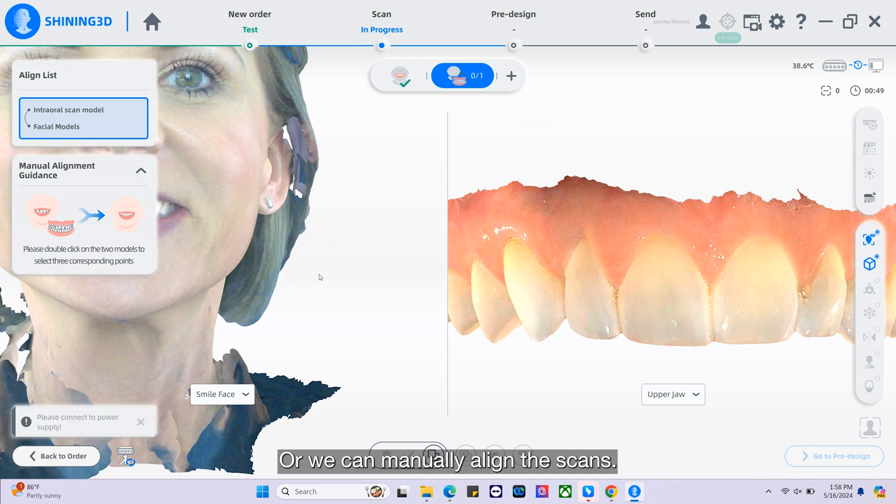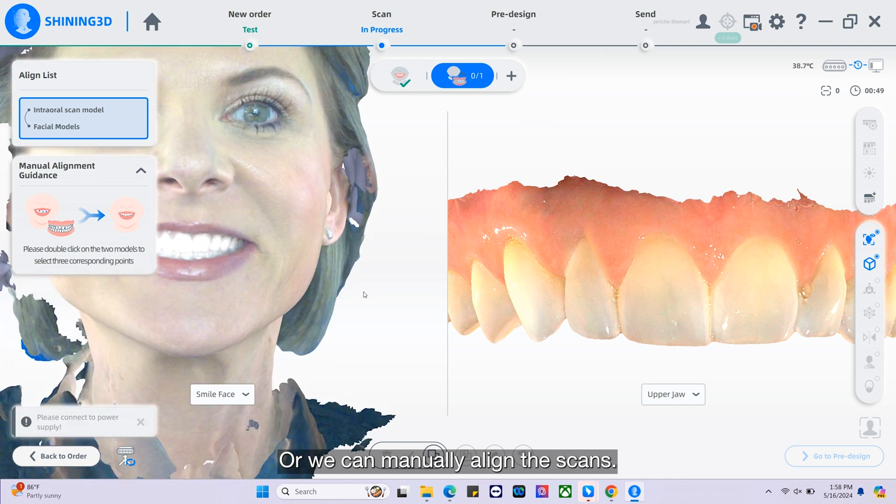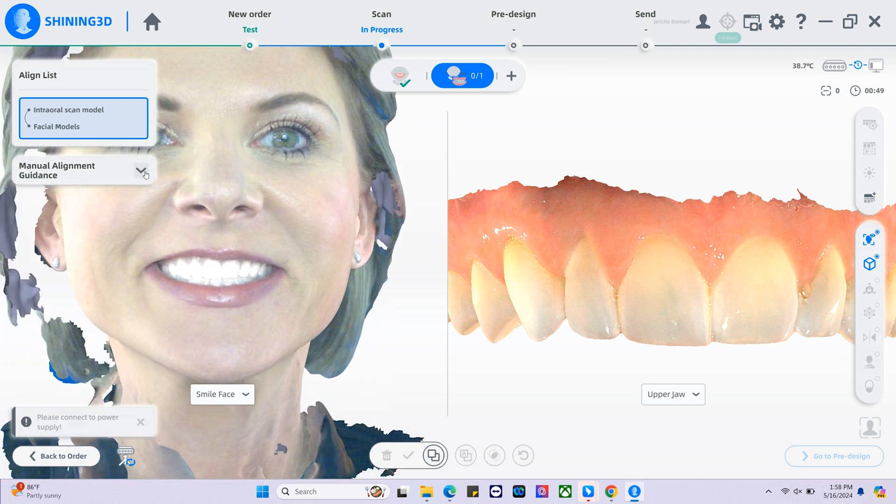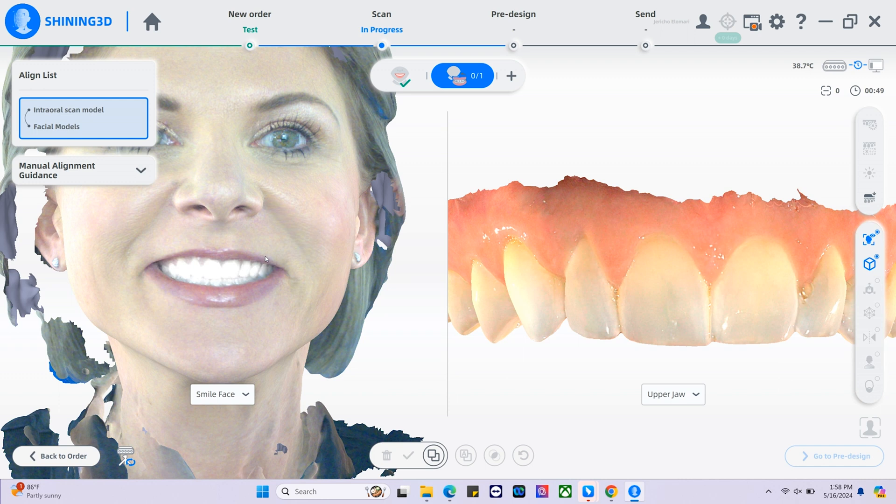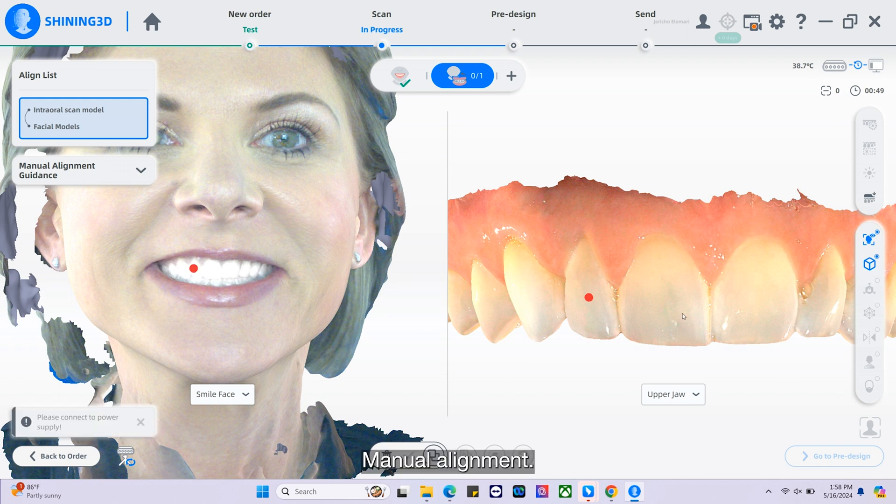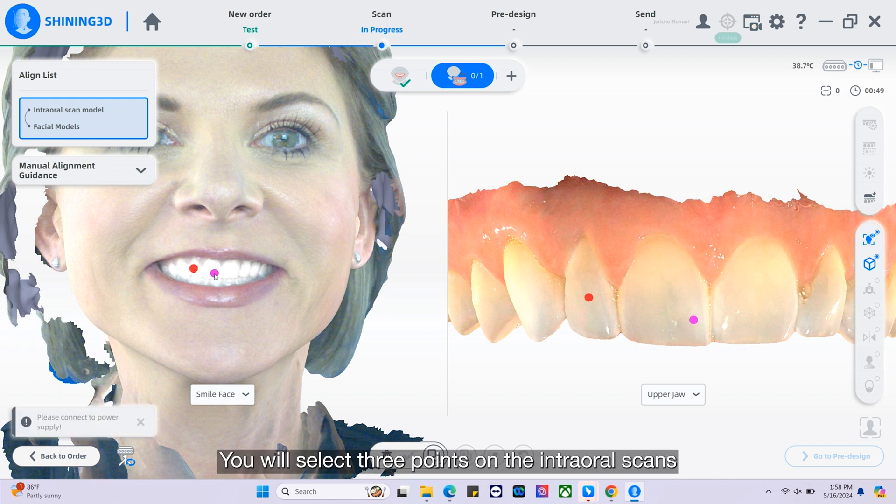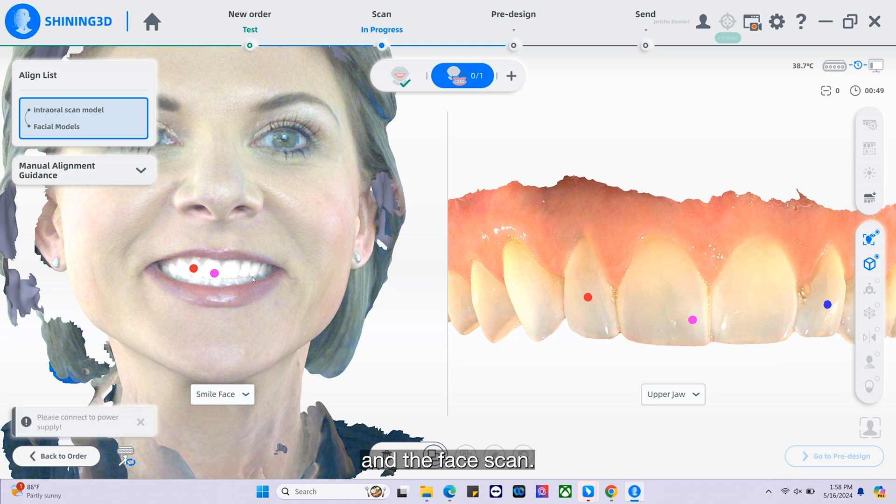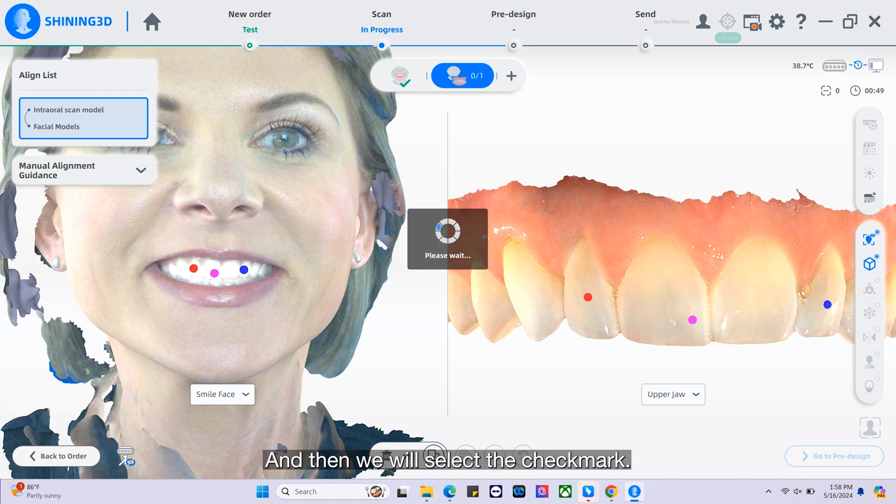Or we can manually align the scans. With manual alignment, you will select three points on the intraoral scans and the face scan, and then we will select the check mark.